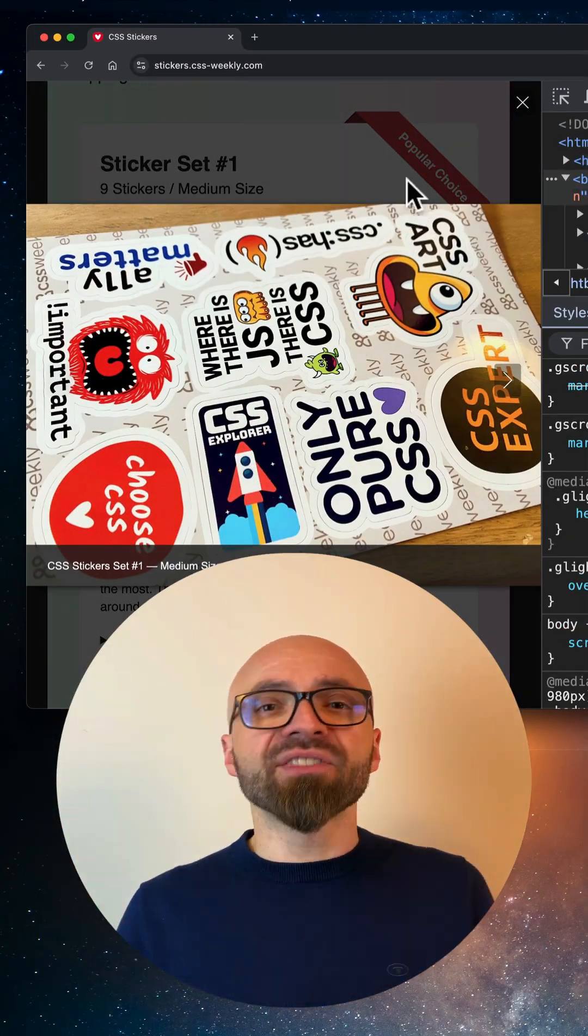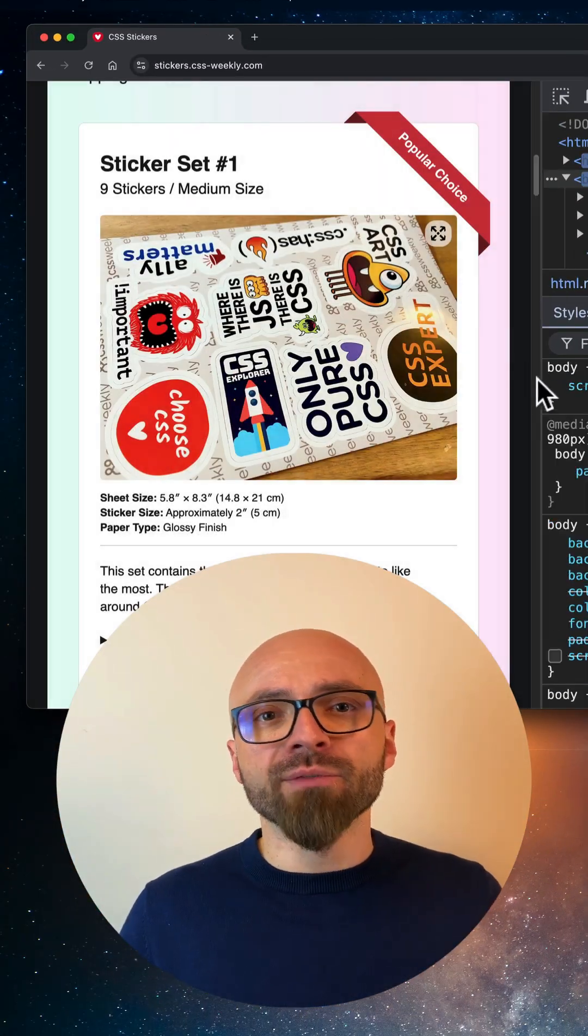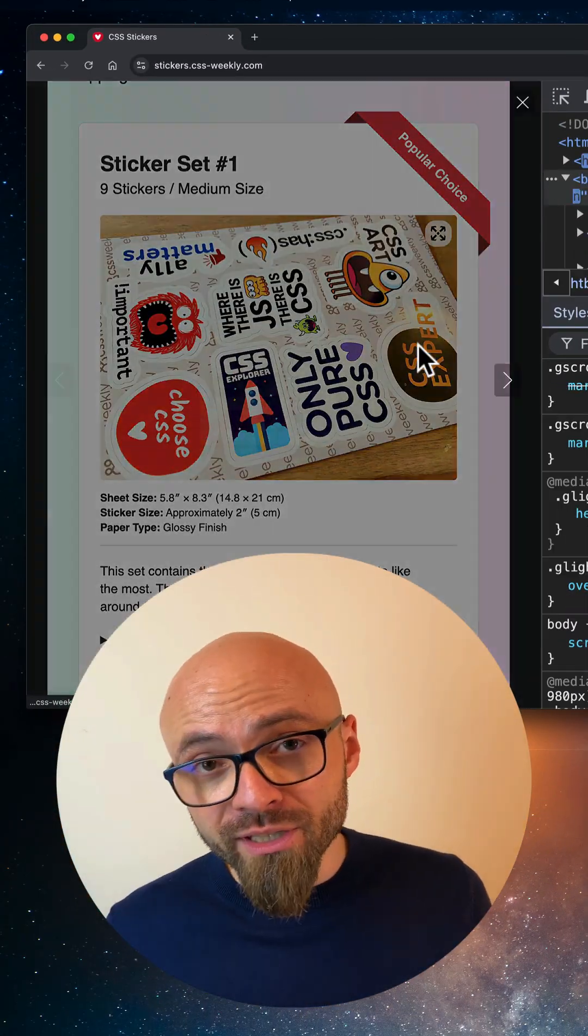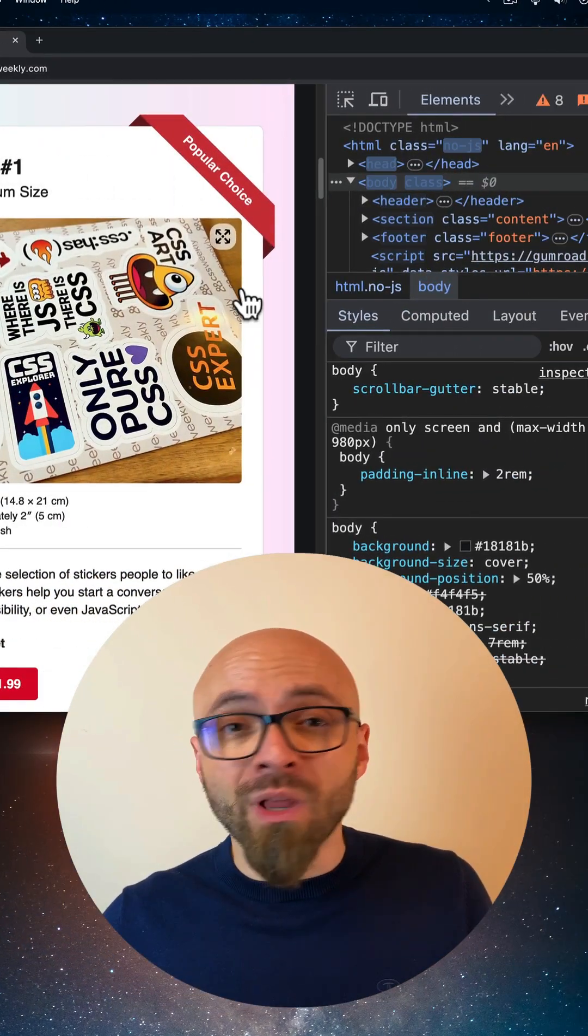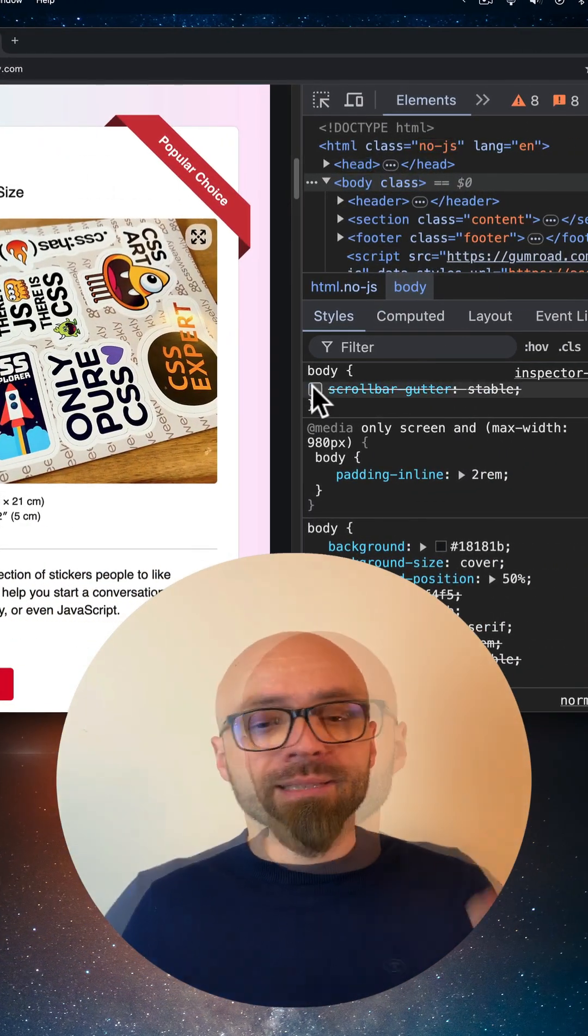All of this applies to classic scrollbars. If you're using overlay scrollbars, then the gutter will never be shown.